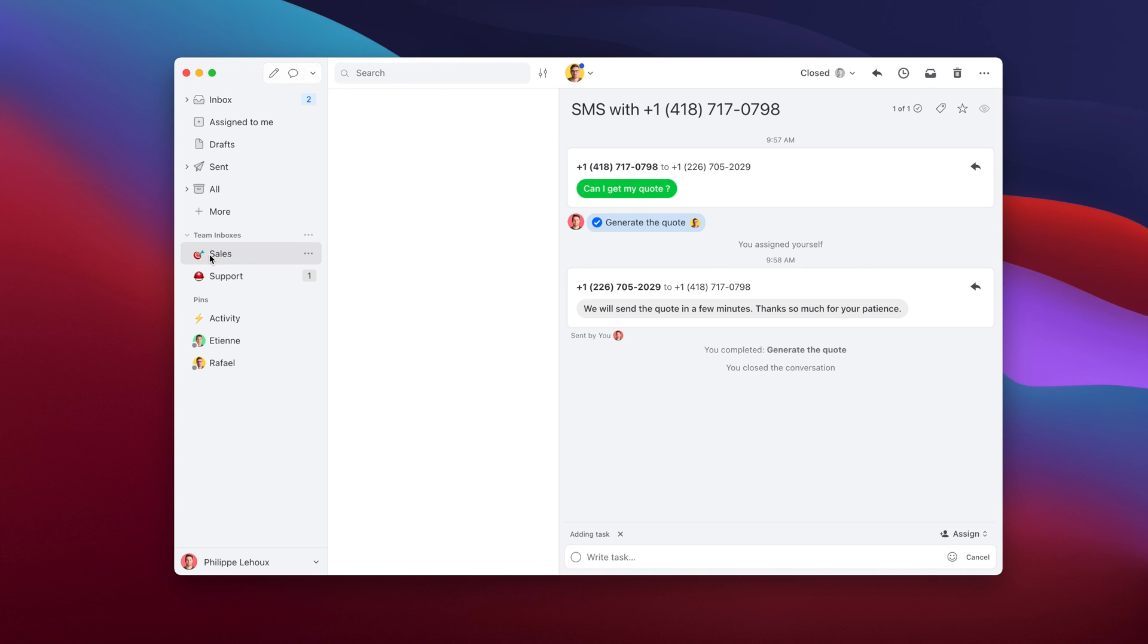On top of that we have what we call our rule engine which lets you customize Missive in a really powerful way. You can say, if I receive SMS after business hours, automatically reply with an SMS that says, hey, we care about your business, we're closed, we're going to reply as soon as possible next open business day. So this is quite powerful.